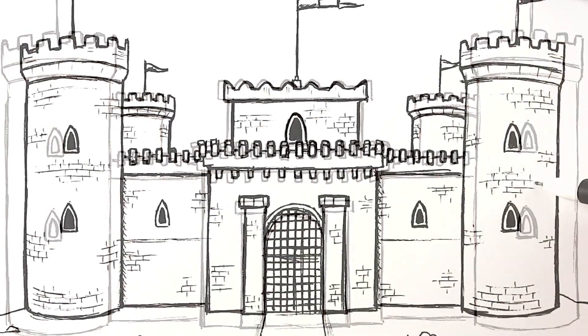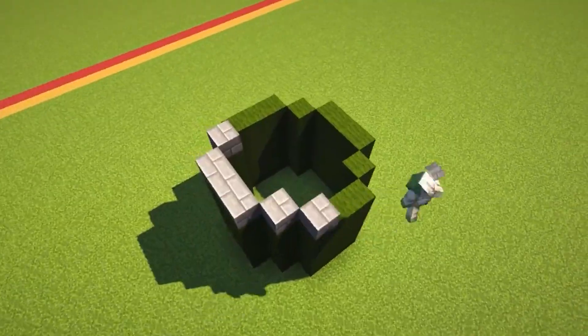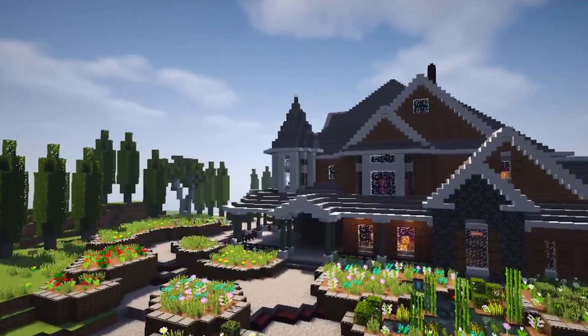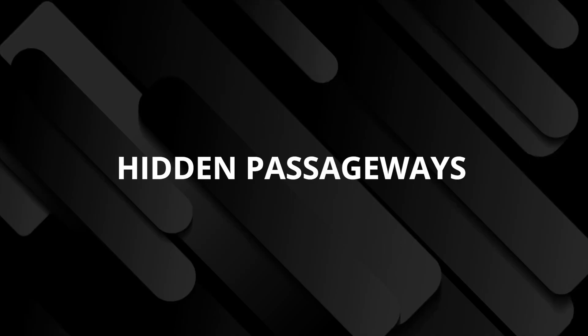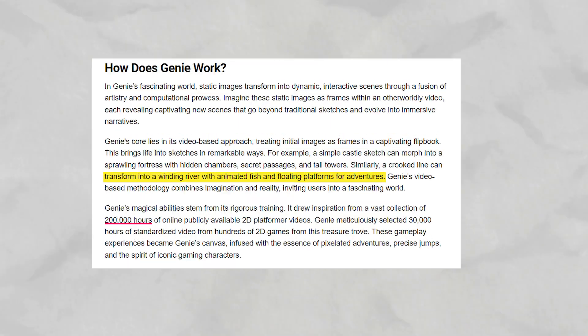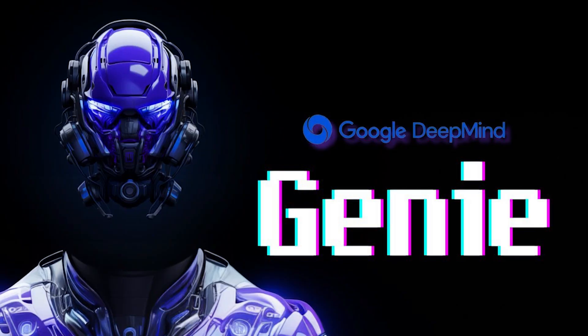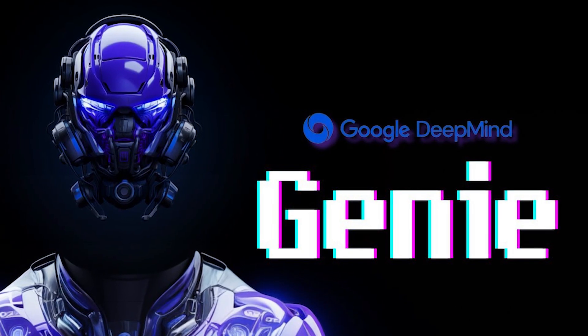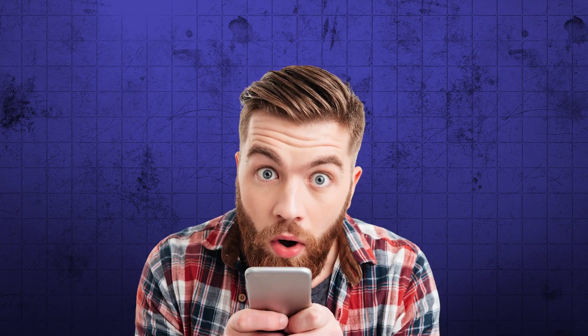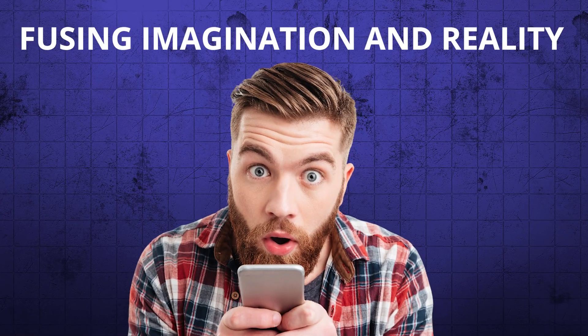A basic drawing of a castle, for instance, can be transformed into a vast stronghold with towering turrets, hidden passageways, and chambers. In the same way, an uneven line might become a meandering river full of swimming fish and floating areas for exploration. With its video-based approach, Genie immerses viewers in an engaging environment by fusing imagination and reality.